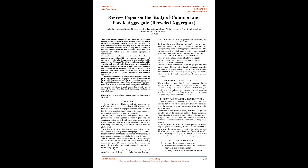Bases of Recycled Aggregate: Construction and demolished waste generated due to natural disasters. For future development, old buildings are replaced by new ones and war-inflicted damages. Crushing of Portland concrete pavement. Tested specimens from laboratory concrete, from ready-mix concrete plants and pre-casting units, worn-out rail ballast. Identify, research and collect ideas.